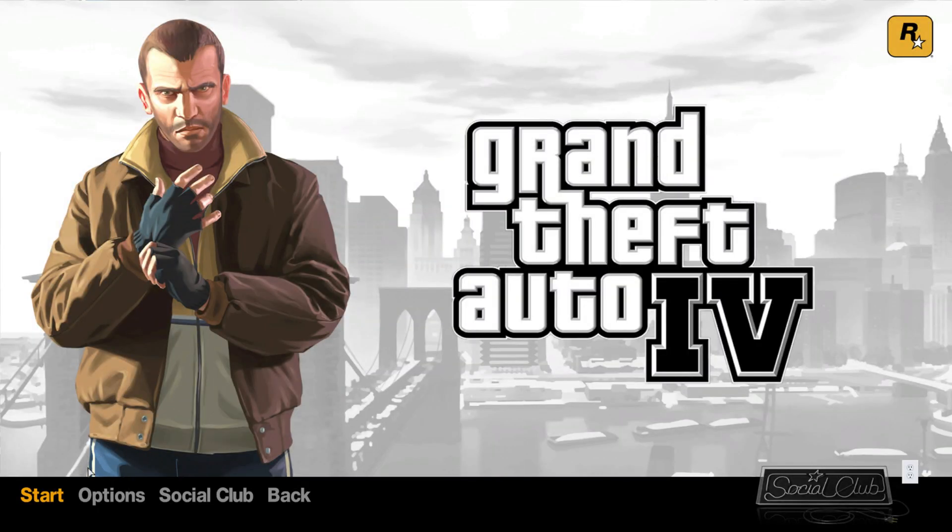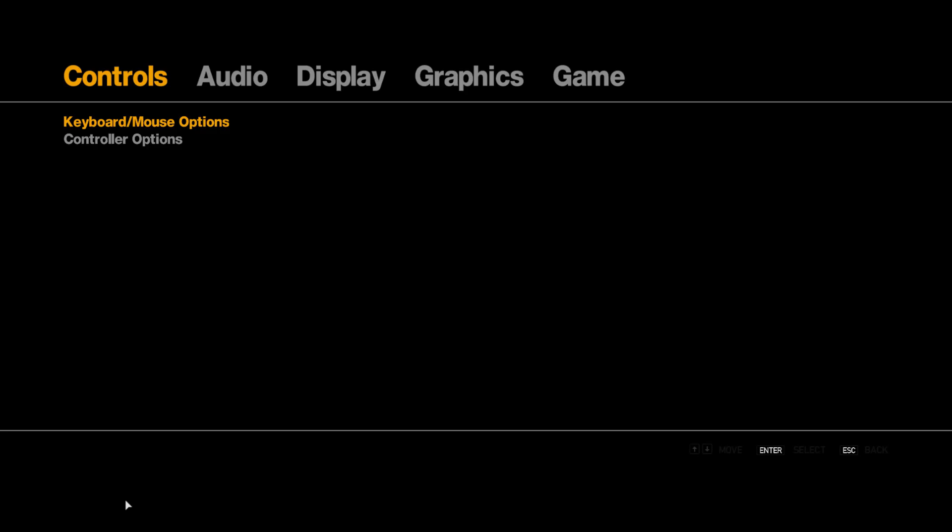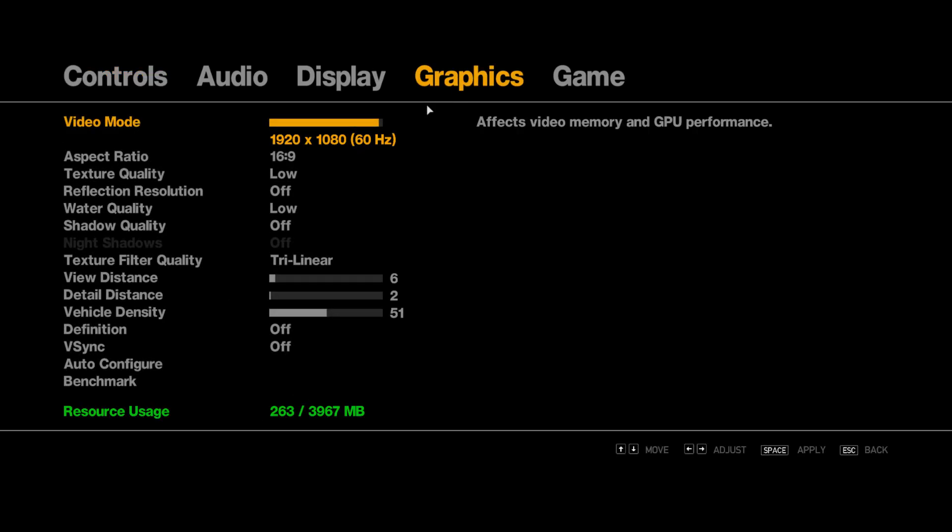Then after opening the game, go to Options and go to Graphics, and make sure your graphics settings are the same as my settings. Everything is low and turned off for unnecessary things.